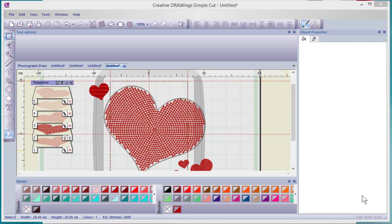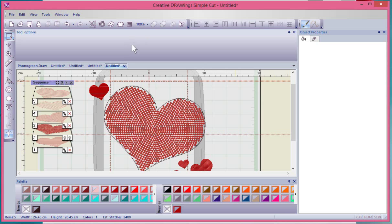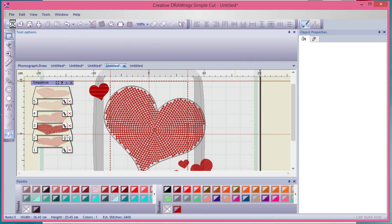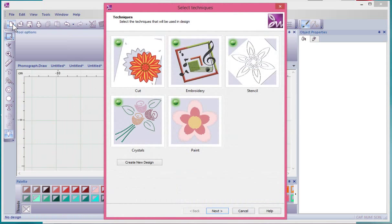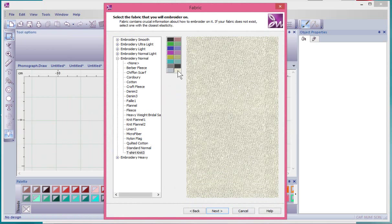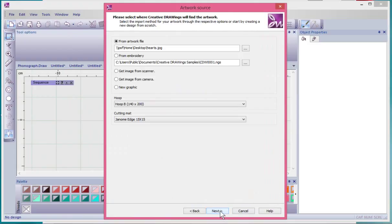In this video we'll continue working with artwork. This time I'm going to select the same heart image and create it as a photo paint. Let's get started by choosing new, leave all of our techniques turned on and say next. Choose a light colored background, say next, and then I'm going to allow it to select the same hearts JPEG as we did in the previous recording.